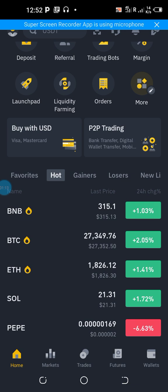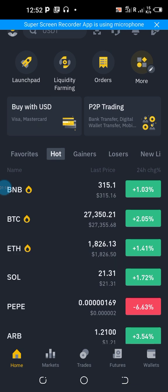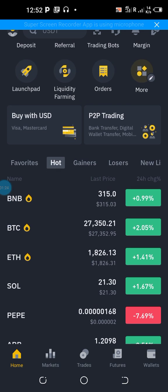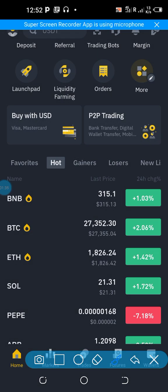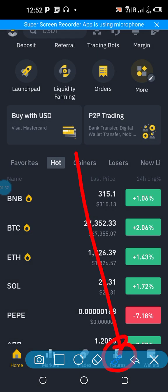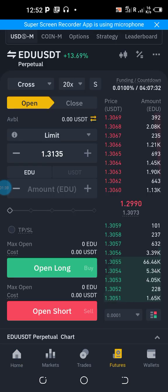Once you have the futures account, the following settings are very important to make maximum profit through UTrading, which can help you double your funds within 30 days. On the home page of your Binance app, go to the bottom of the page, find Futures — the second icon from the right — and click on it.